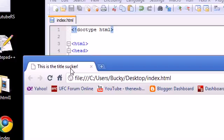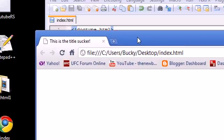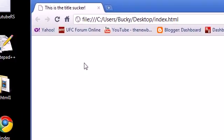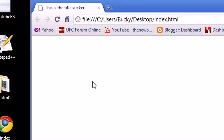In the next tutorial, I'm going to be creating the body and actually making some stuff that you can see on the actual webpage. But for now, that's how you get started. Thank you guys for watching, don't forget to subscribe, and I'll see you guys later.